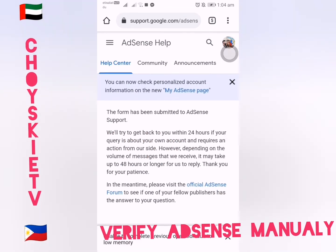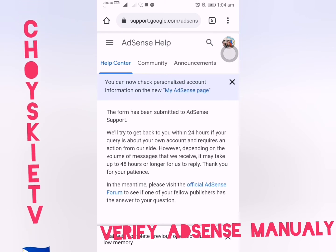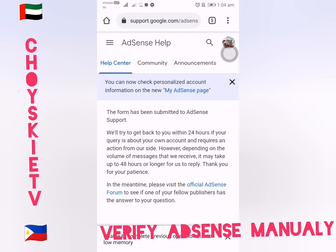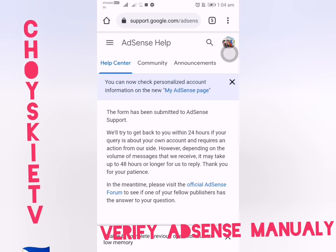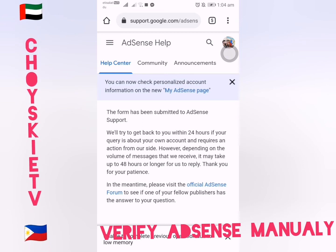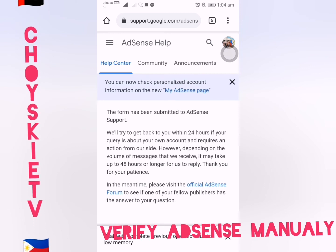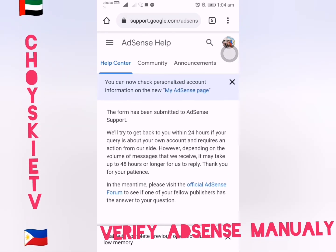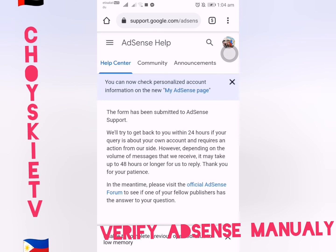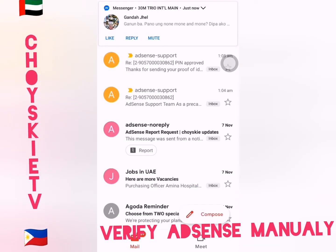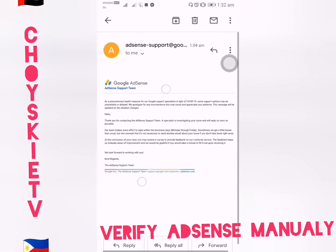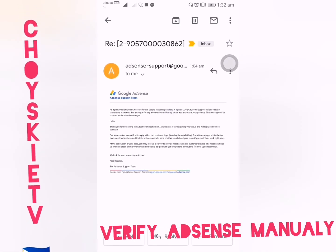It works! The form has been submitted to AdSense support. They will try to get back to you within 24 hours if your query is about your own account and requires action on their side. However, depending on messages received, it may take 48 hours or longer to reply. I checked my email and AdSense confirmed they received our IDs and would reply within 24 hours.